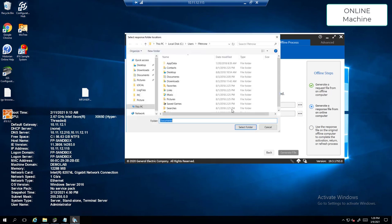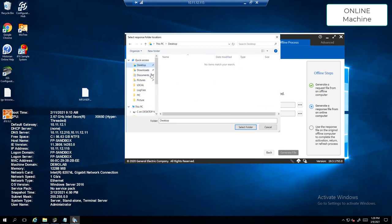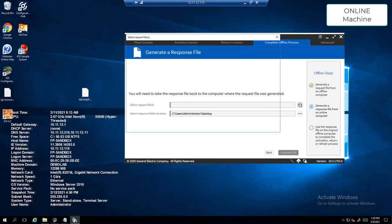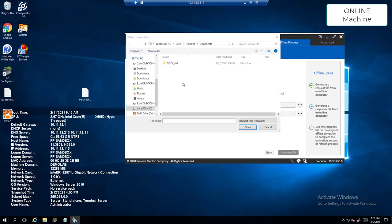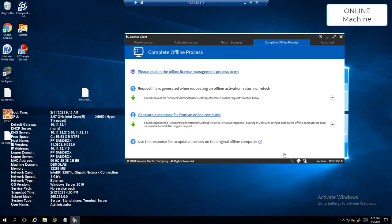Again, you can select where you'd like the file to be located. I'm just going to put it on the desktop. Select the request file and generate file. In this process, it will connect to the GE cloud and verify that you have a correct license.